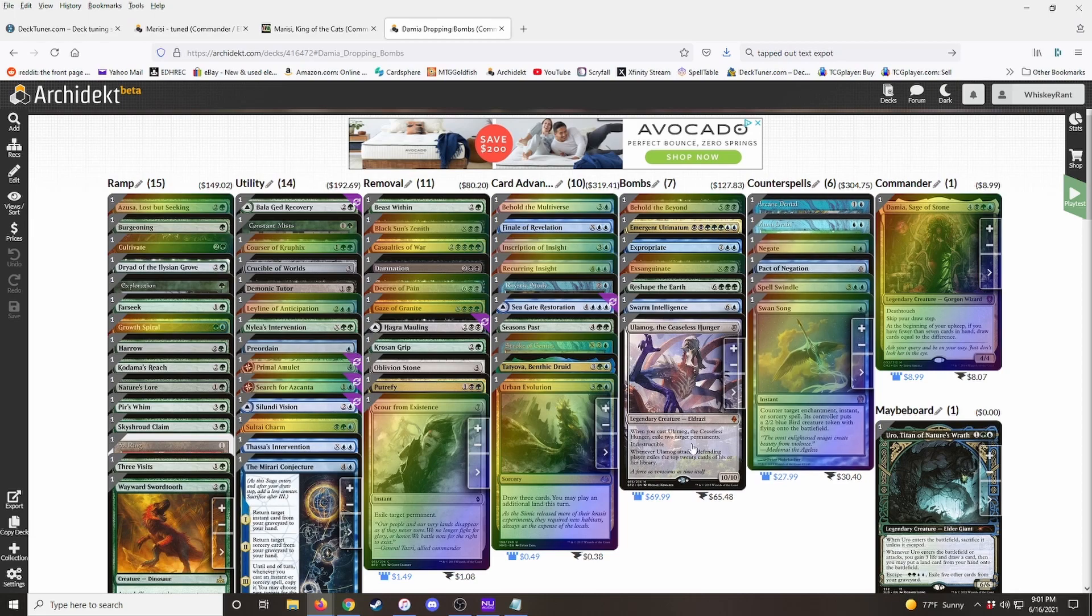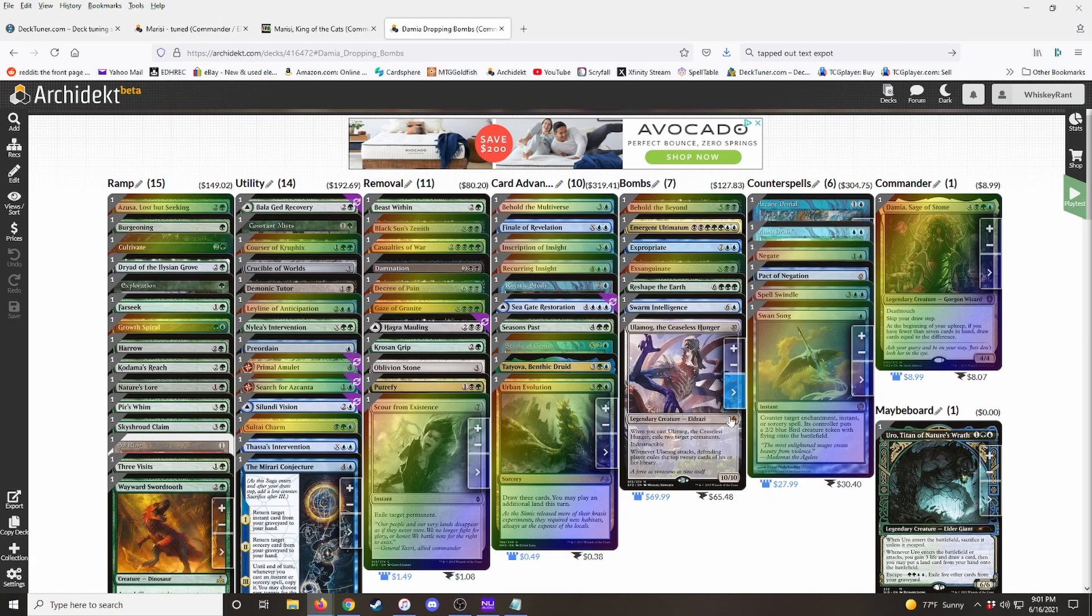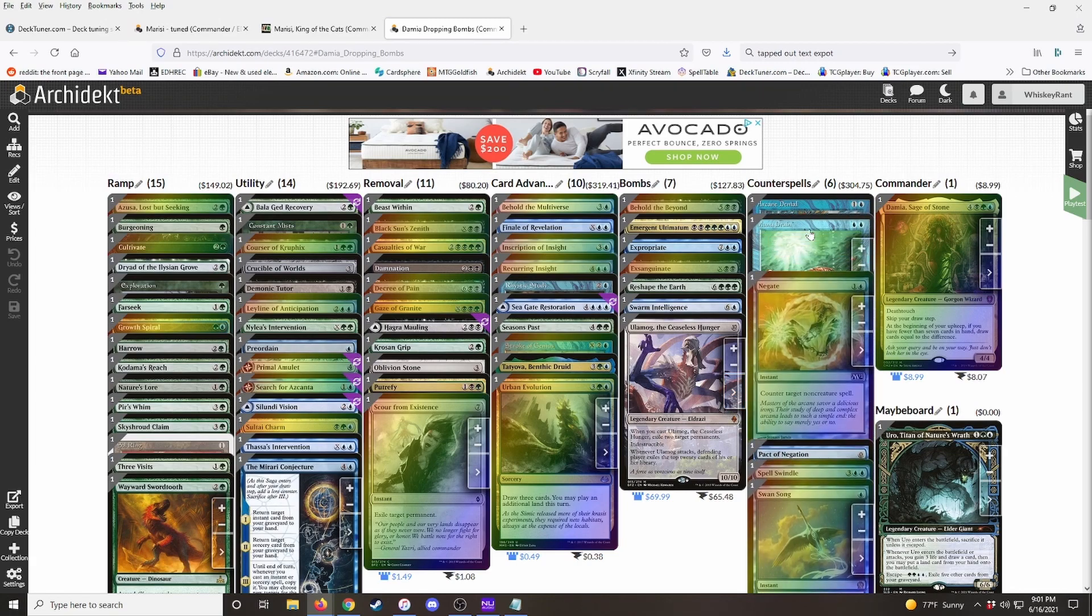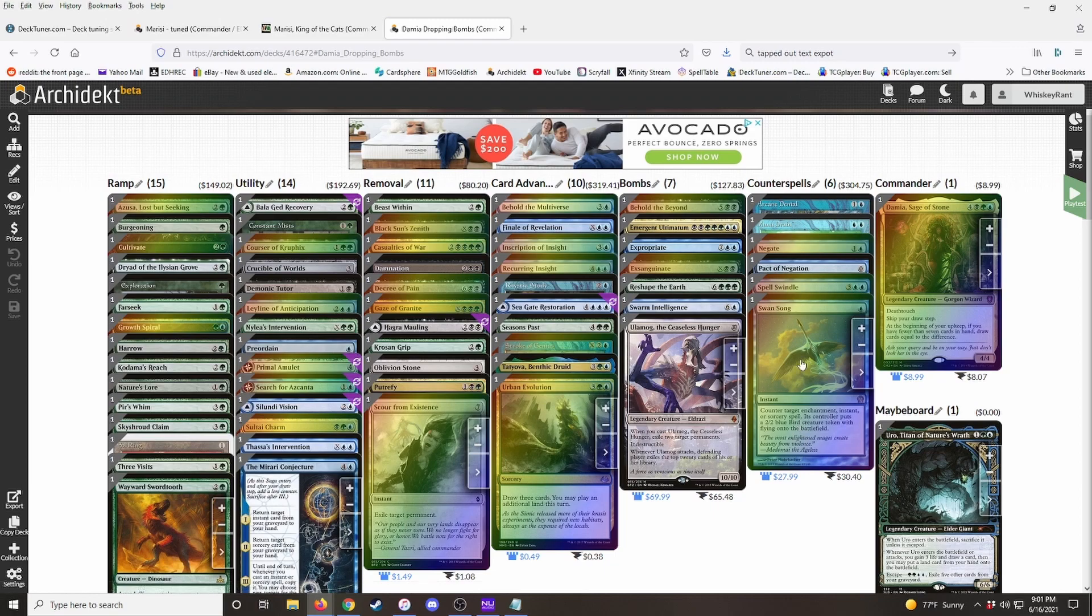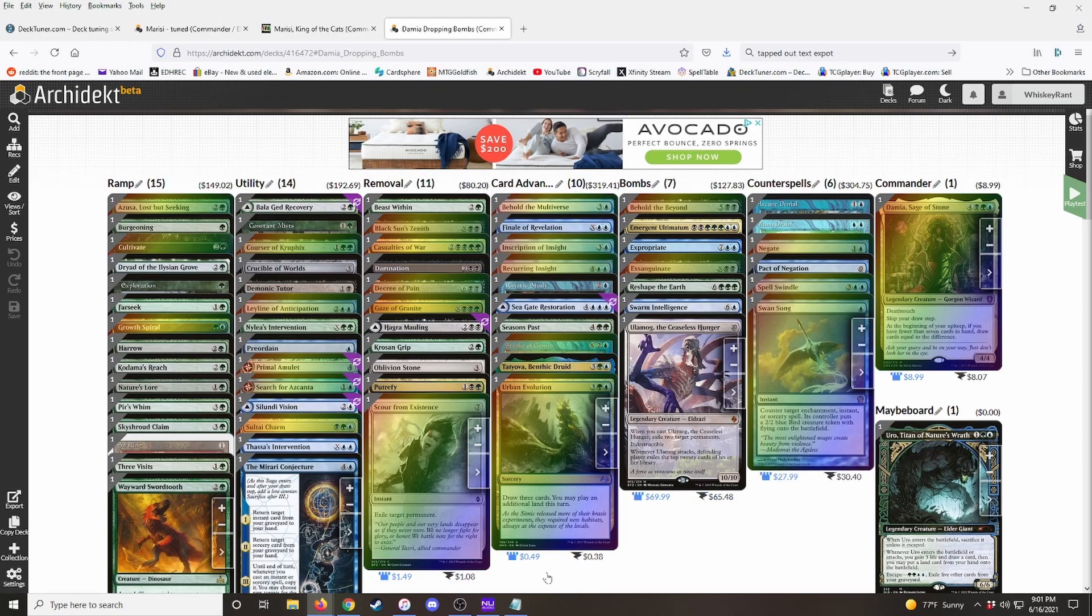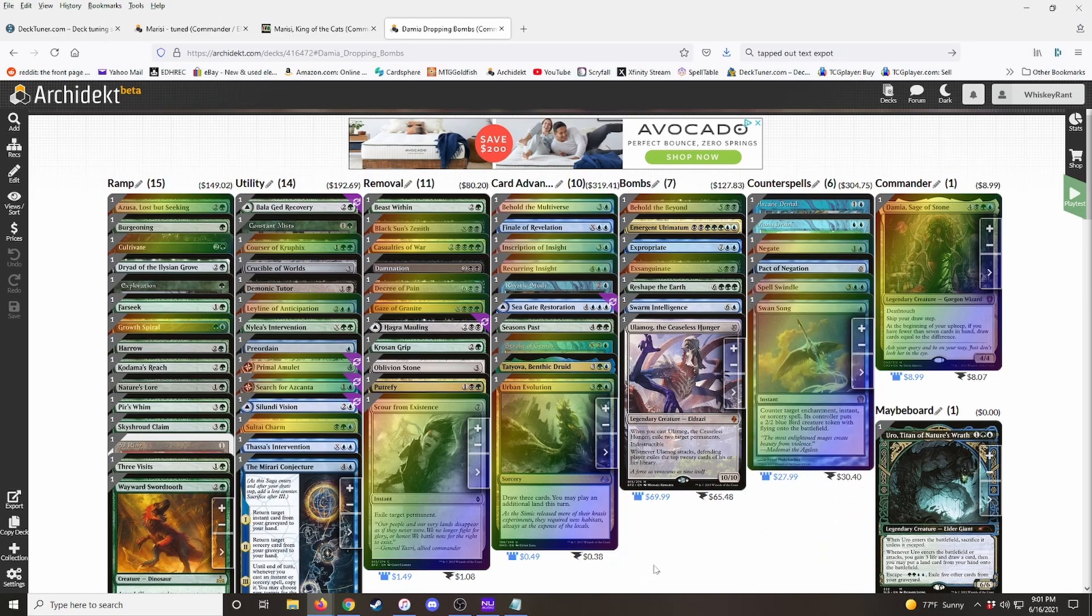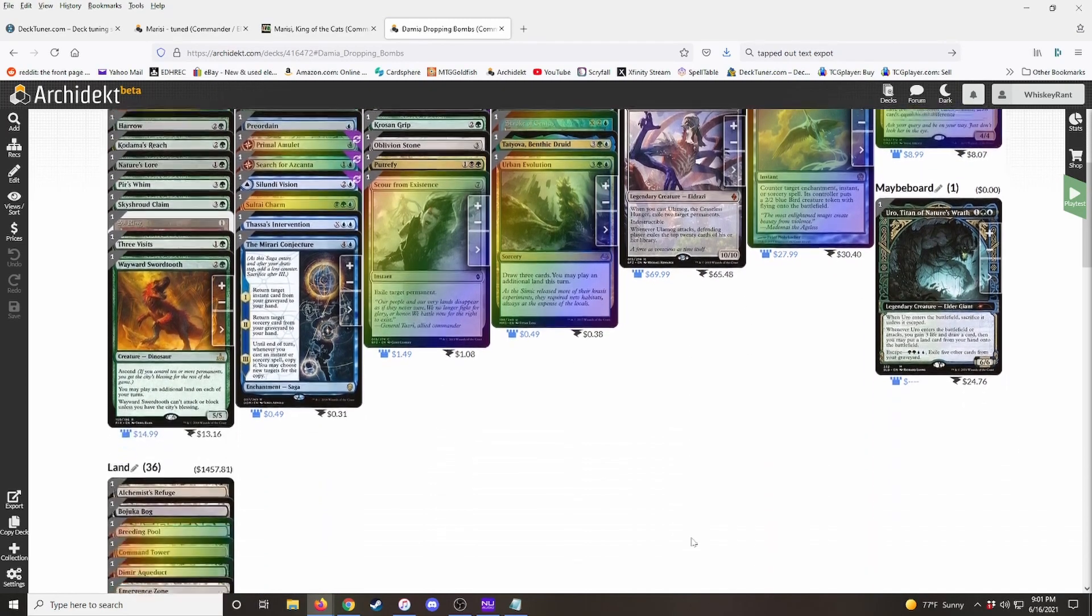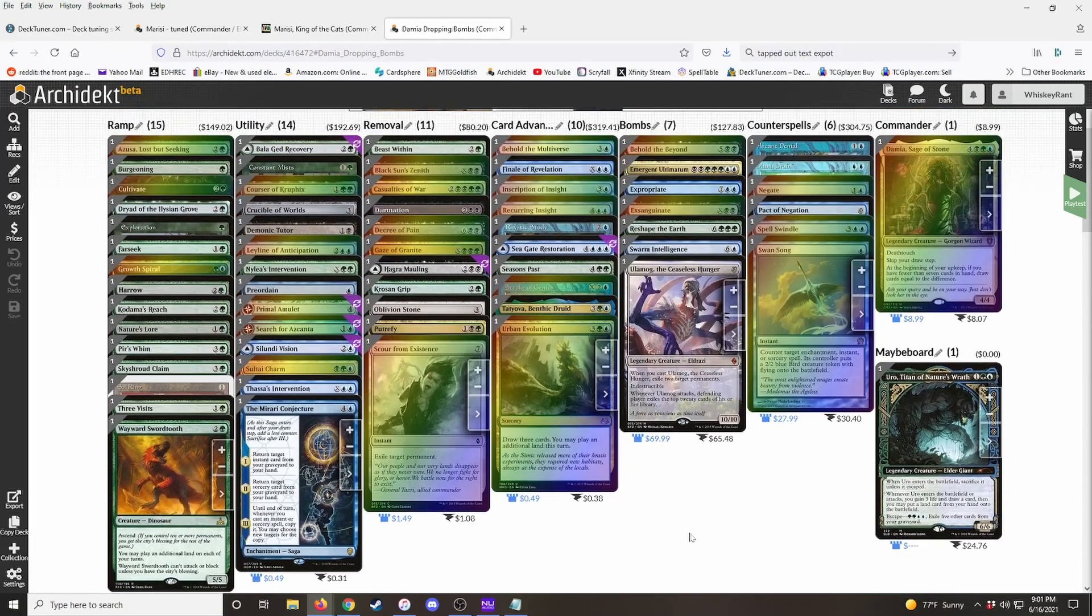And then a lot of times I'll have a separate category for counter spells, but you know, if the deck has a small counter spell package, I'll put them here. If the deck only has one or two counter spells, then they can go in the utility category or something like that. It's just a way to be more organized and you know, the density of certain spell types and how often you expect to see them in a deck.